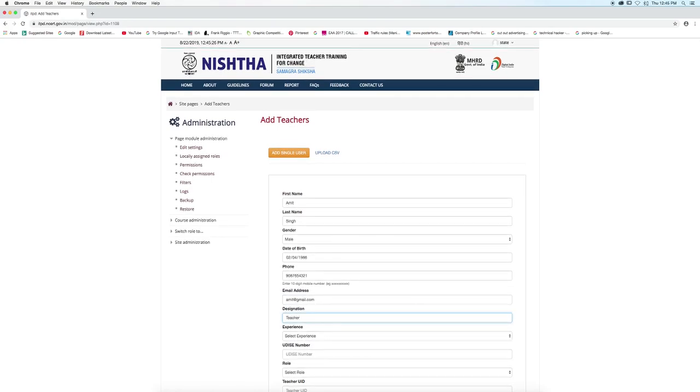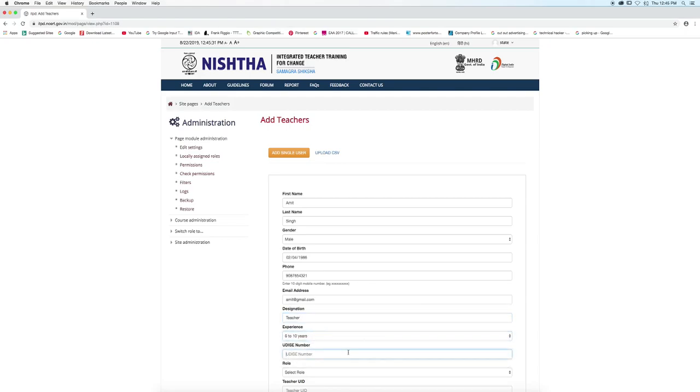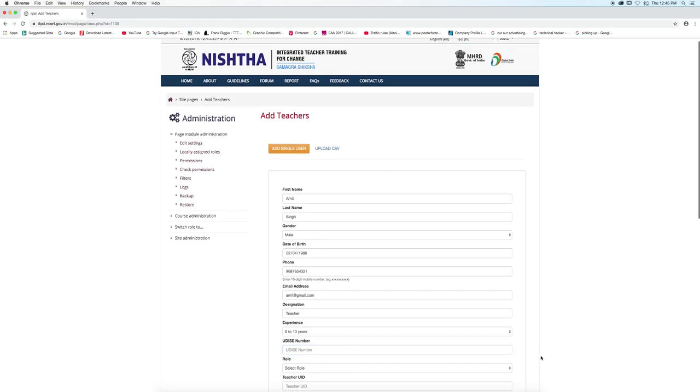Then select years of experience. Enter Udice number - this is optional - then select role.